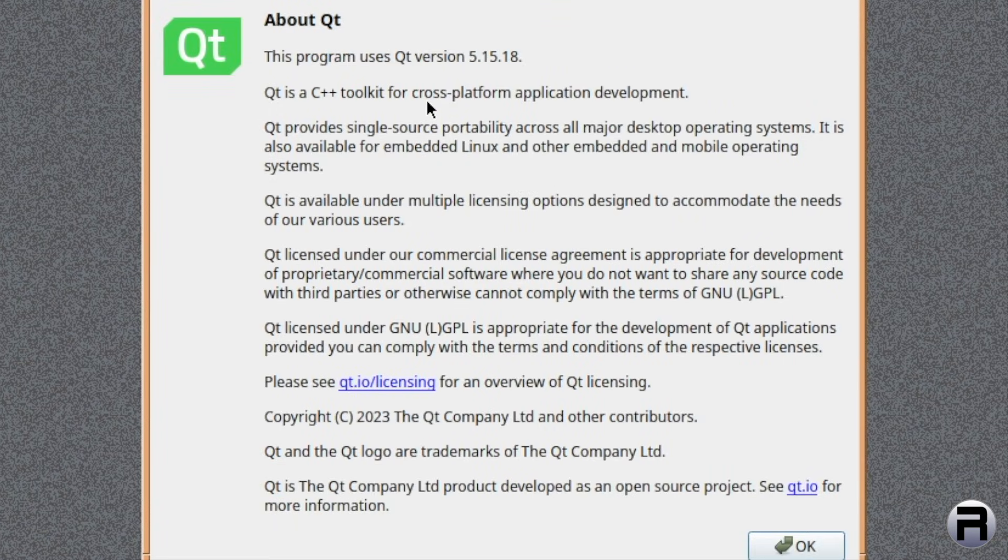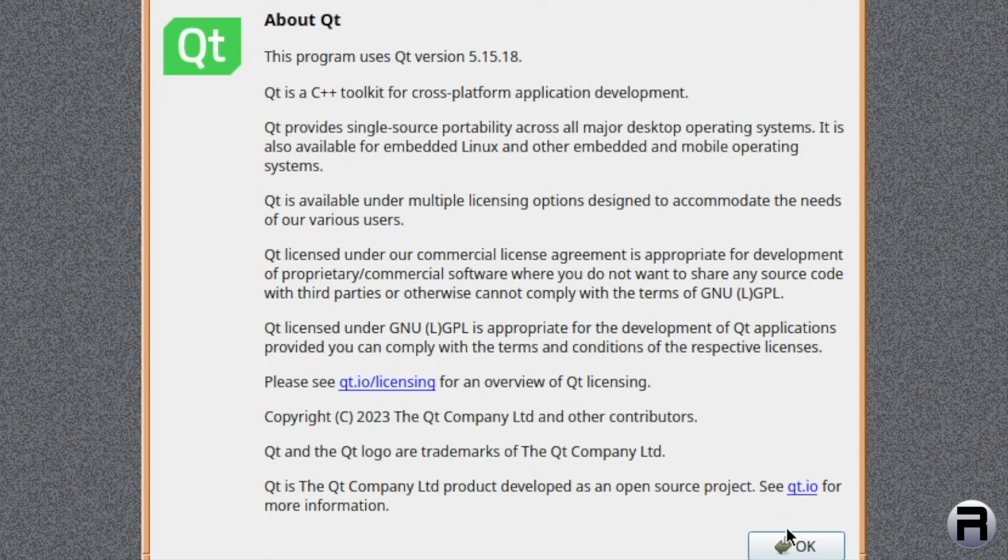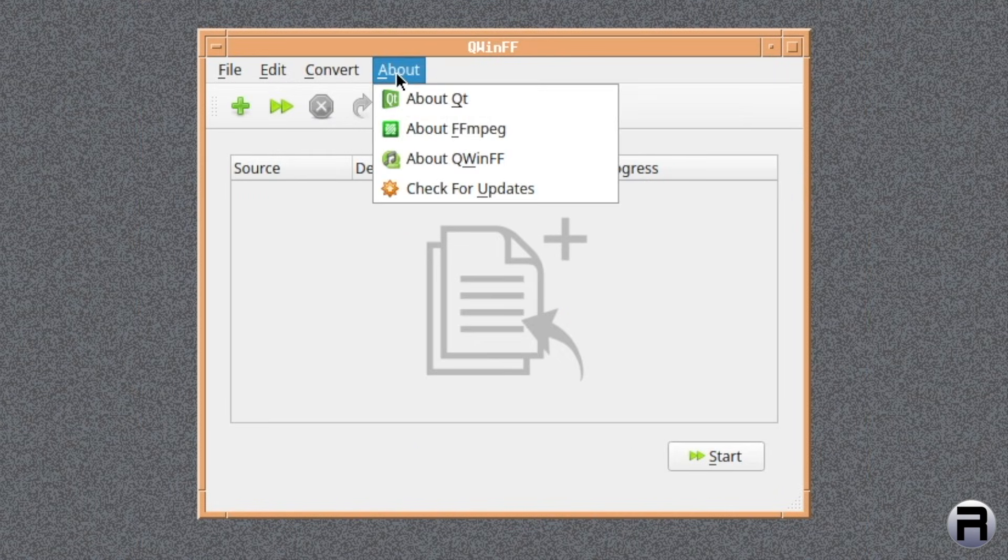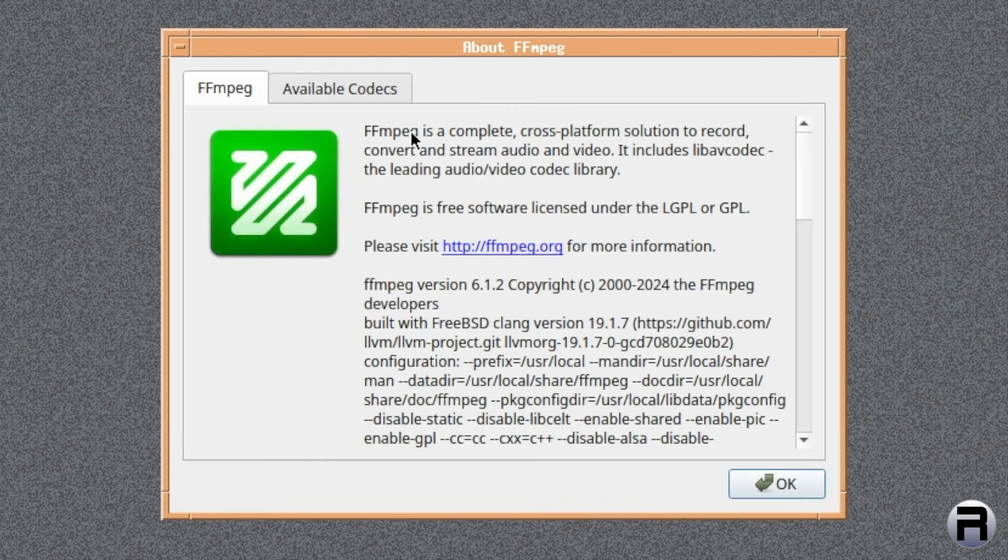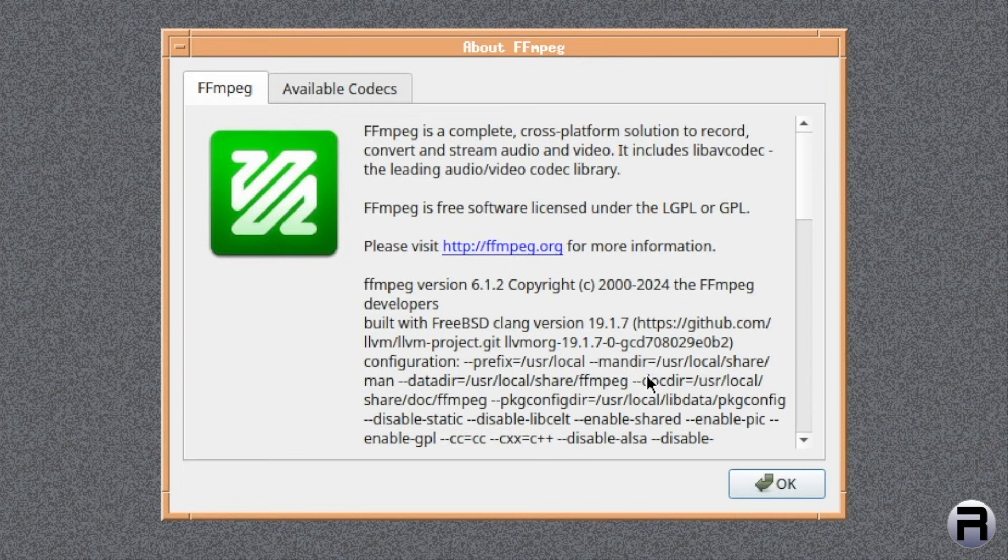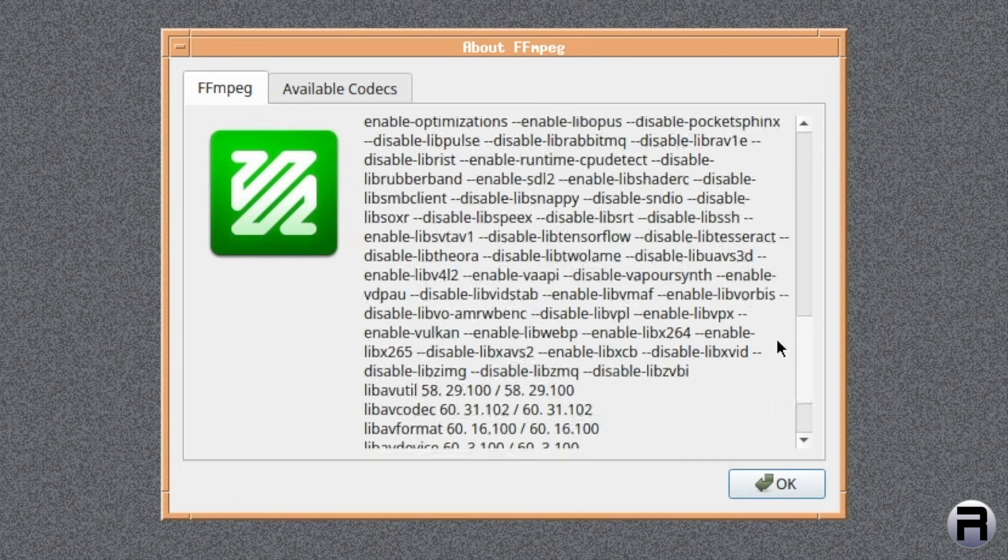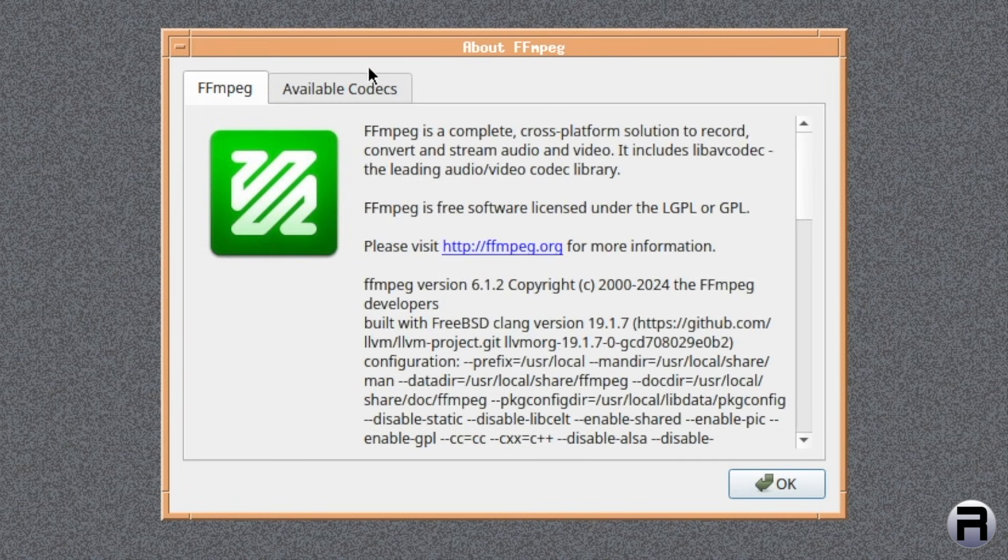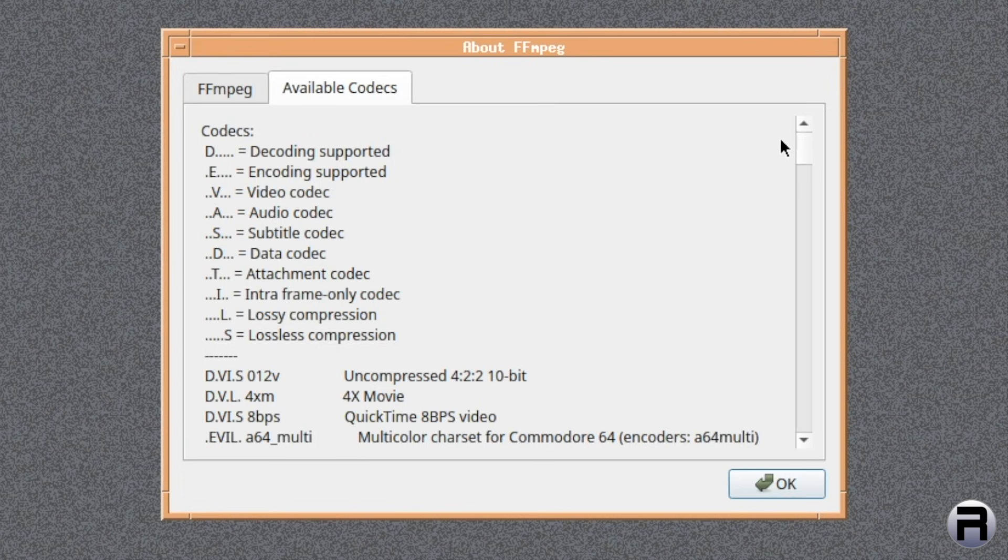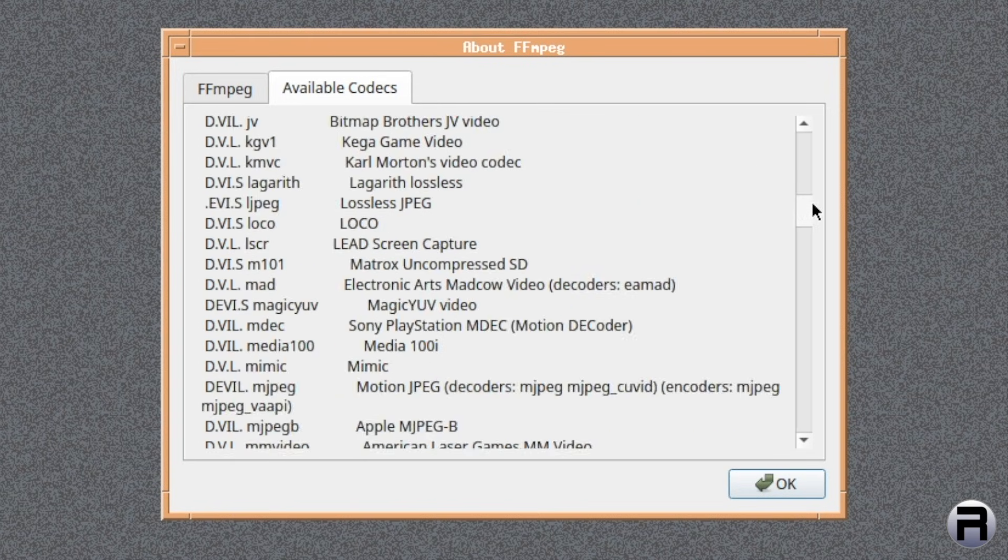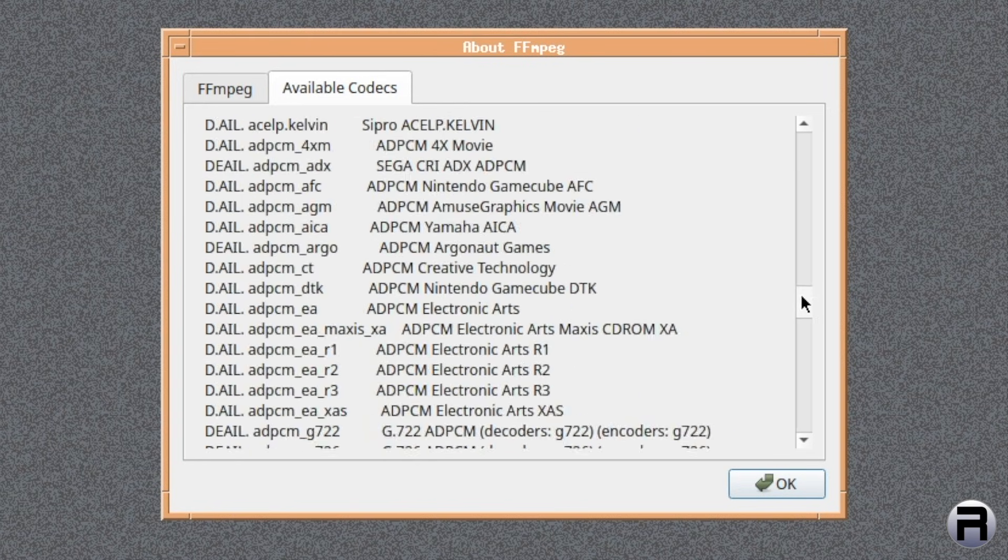You've got About QT. That's 5.15.18. And then you've got an About FFmpeg, 6.1.2. And a lot of switches that are enabled in the compiled version. It shows you all the codecs supported, which is, yeah, more than enough.